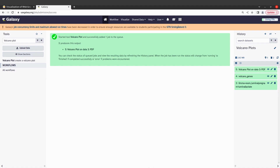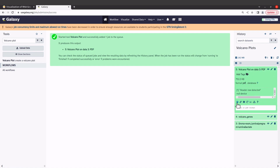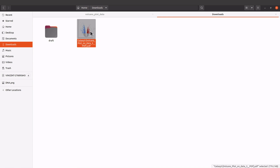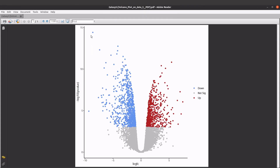The volcano plot has been generated. The output is a PDF file. To download it, click on the output, bring your cursor to the save icon, and click it to download the file. Opening the PDF, we can see a typical volcano plot: blue for down-regulated genes, gray for not significant, and red for up-regulated genes. I have separate tutorials discussing volcano plots in more detail — check the description box.